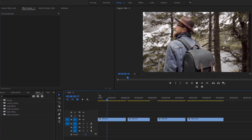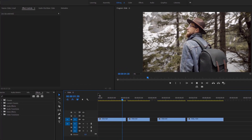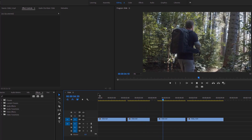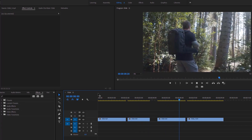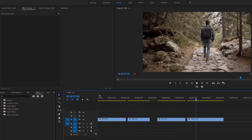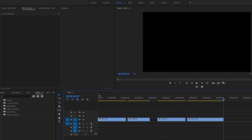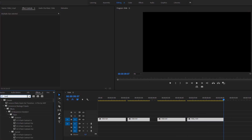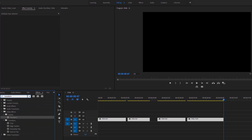I already have 4 videos on the timeline. Have a look at the program monitor — I'm gonna play these videos. I'm gonna apply the same effects to all these videos, so I'm gonna select all of them. After that, head to the effects panel and search for the Transform effect. Apply this effect to all the highlighted videos.